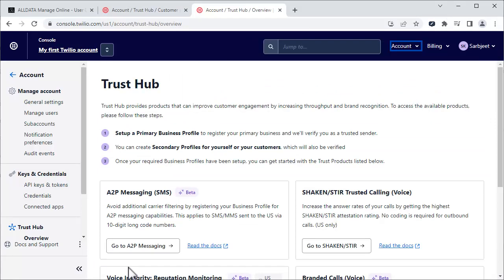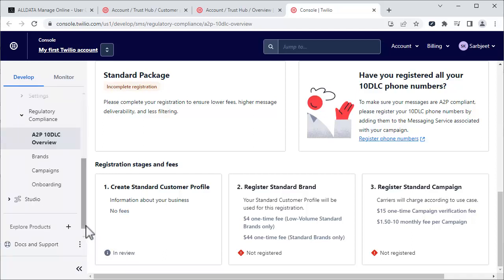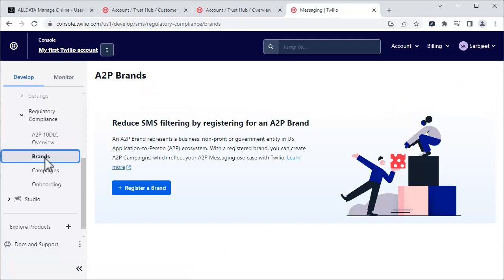On this page, click Go to A2P Messaging. On the left of the page, scroll down and click Brands. Then, register a brand.